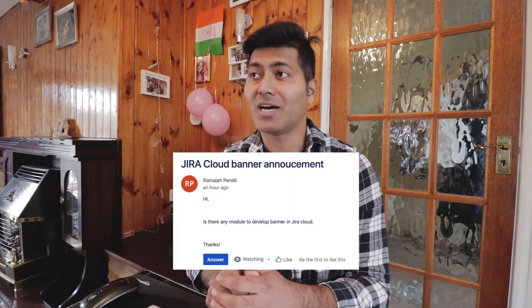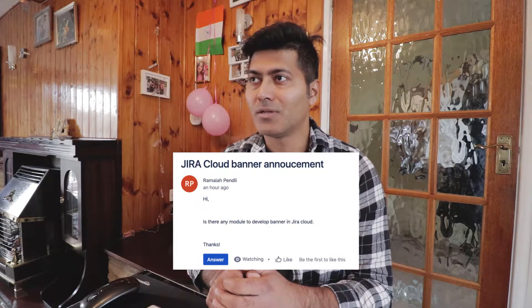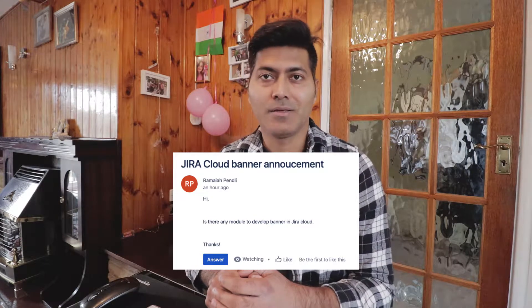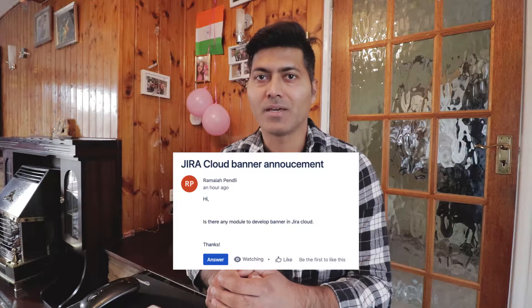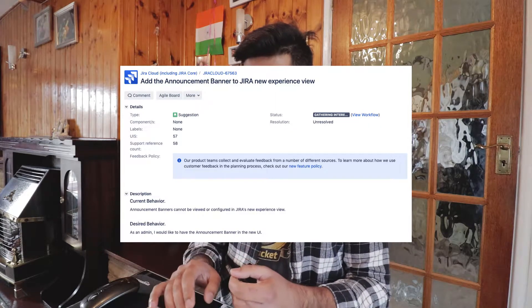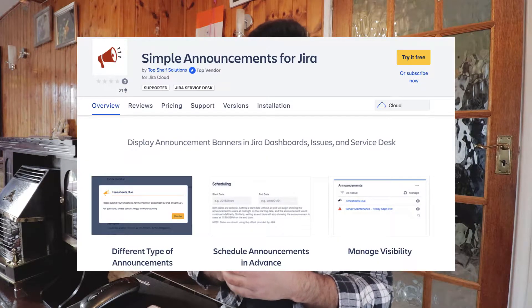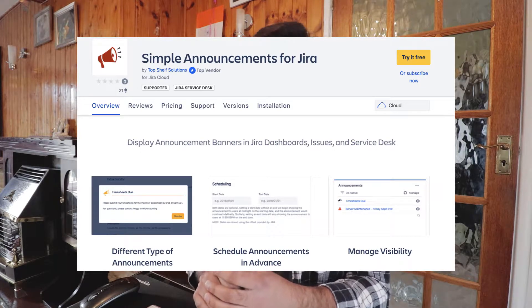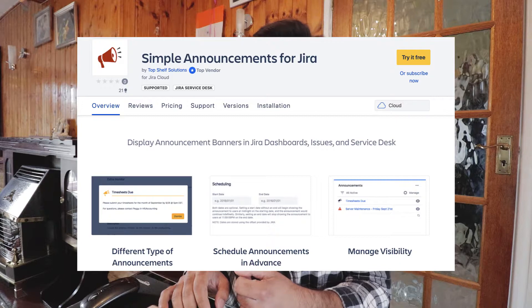The second question is about Jira Cloud banner announcements — how can I set the banner, and can we do it natively on Jira Cloud or use some add-on? The answer is that this is not possible natively on Jira Cloud. There is a feature request you can vote for. However, the good news is there is an app called Simple Announcements for Jira. You can use this app to set the banner and add a message or some kind of banner on your Jira instance.